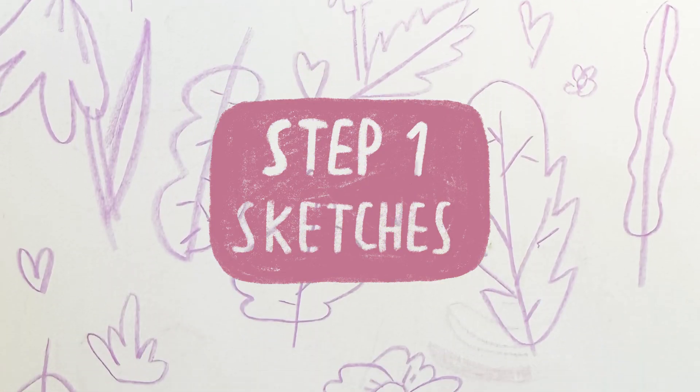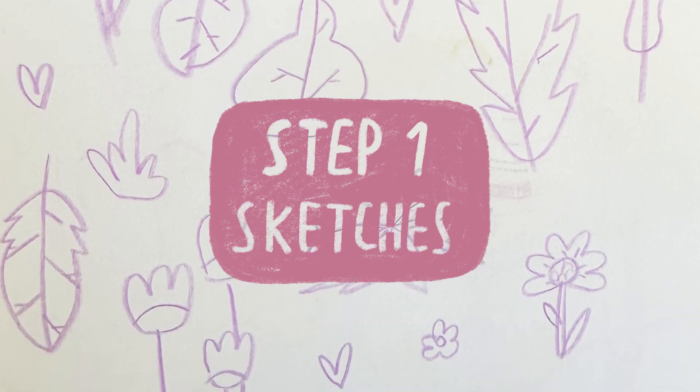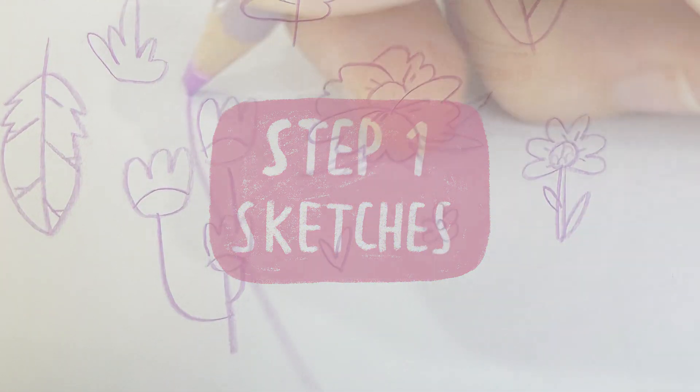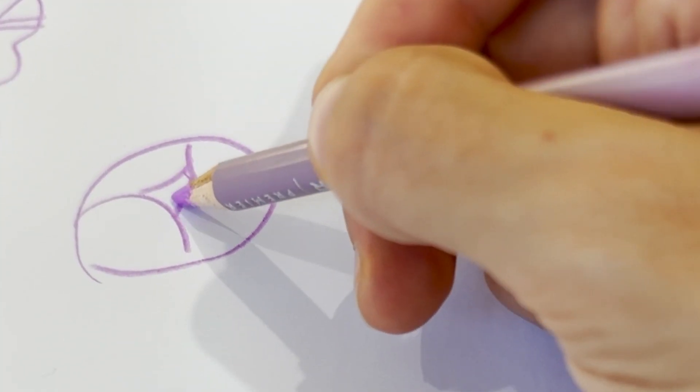Step 1. Sketches. In this step I don't worry too much about perfect lines or it being a beautiful piece of artwork on its own.